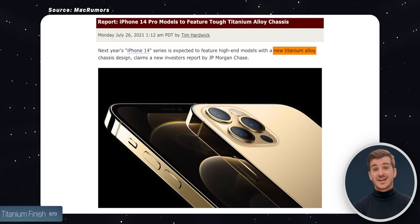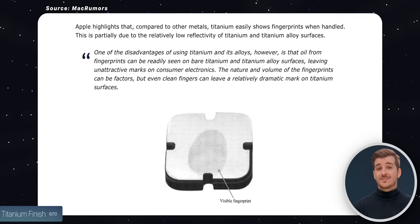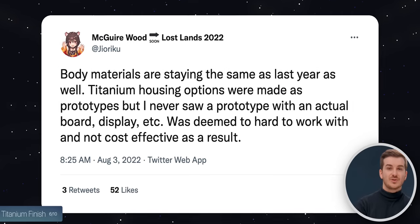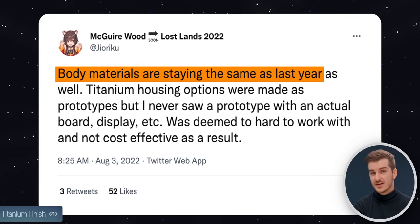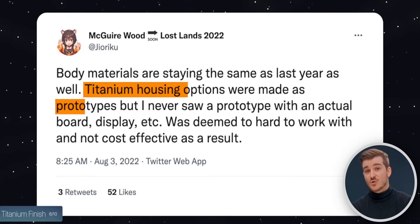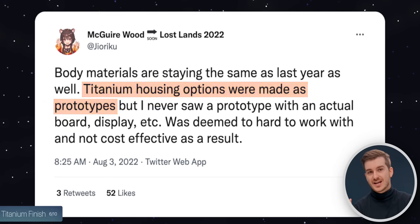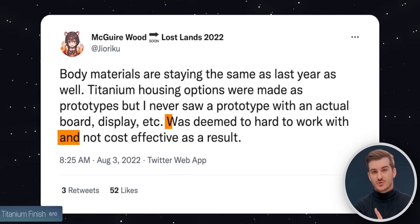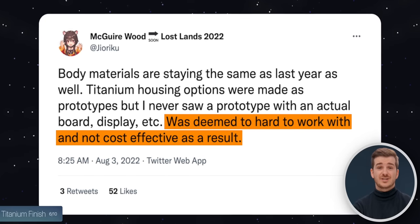Speaking of colors and design, I also want to touch upon the titanium finish, which I briefly covered in our last video — that Apple was exploring a titanium finish for the upcoming iPhones. They even had patents showing ways of reducing fingerprints and smudges. But sadly, according to Maguire Wood, titanium will not be happening with the iPhone 14 Pros. Apple did make some prototypes according to him, but he didn't see any actual prototypes with a functioning board. The reason was apparently that it was just too hard to work with, and titanium was simply not cost-effective enough.